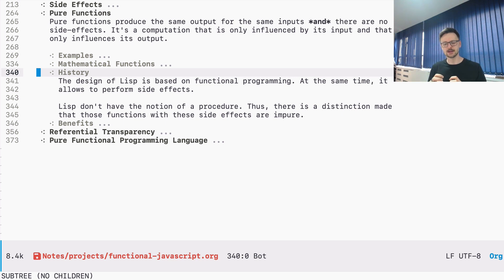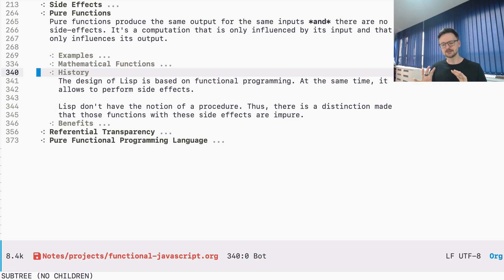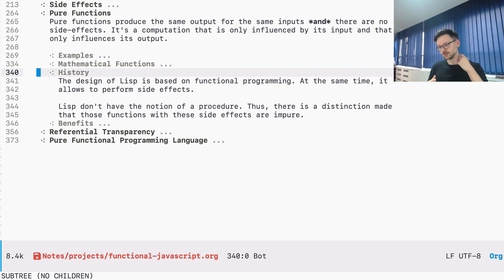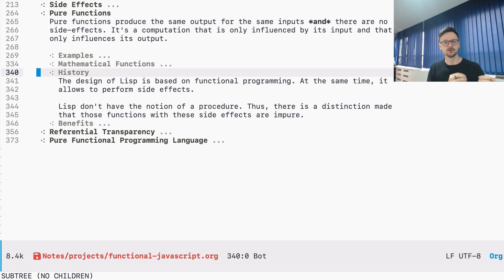In Lisp, you only have functions and there is no notion of procedures. A procedure is a list of steps — something that can execute a list of steps and doesn't have to return an output. Functions always have to return an output. In languages like C, you can say void and a function name, which really is a procedure, because you explicitly state that there is no output.